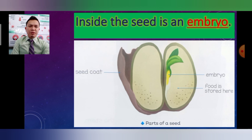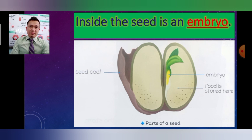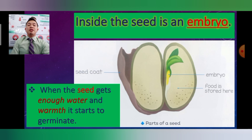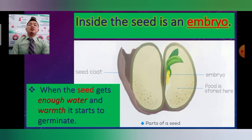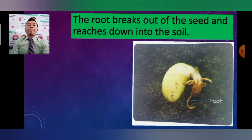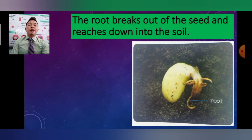Always remember, the embryo is the one that will grow up into a new living organism or new plant. When the seed gets enough water and warmth, it starts to germinate. The seeds need enough water — not too much and not too little — and warmth to start the germination process.